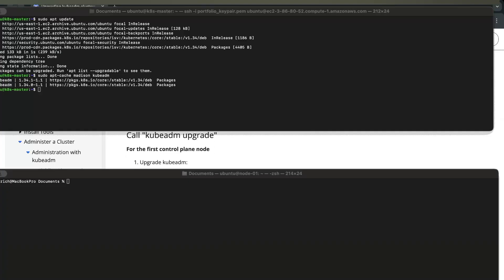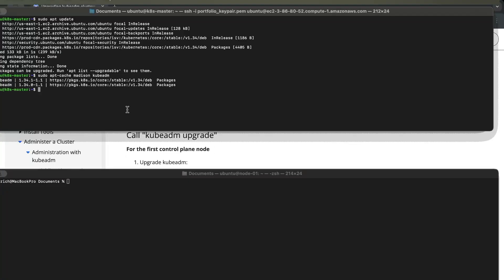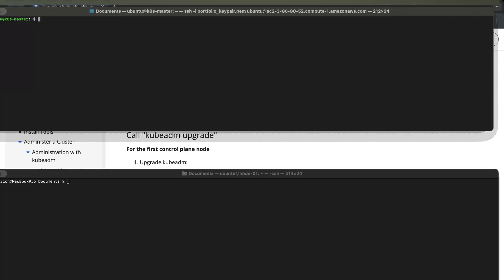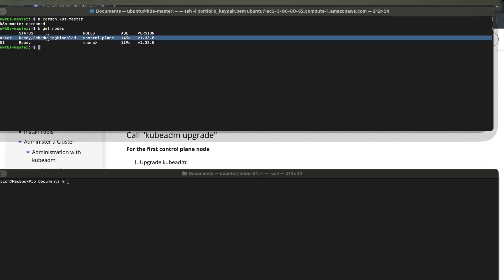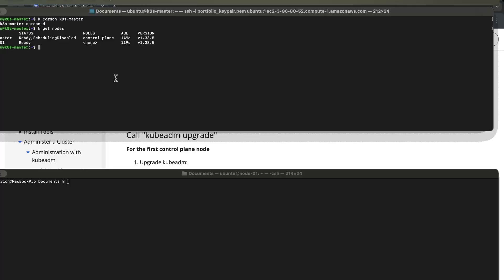The next thing we have to do is to cordon our node. Run k cordon k-test-master. Now I've cordoned my node — it's unschedulable now. Run k get nodes and you can see it's not schedulable. The best practice is to drain the whole node and move all your pods to your worker node, but I won't do that here. You can do that if you prefer.